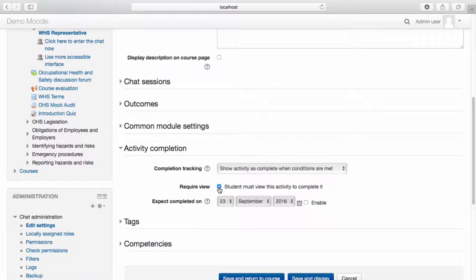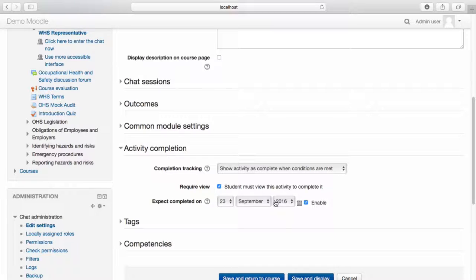Additionally, you can set an expected completion date by selecting Enable and the date that you prefer. Once you're happy with the settings, select Save and Return to Course.